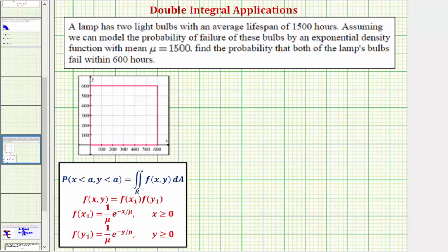If we let x be equal to the number of hours until the first light bulb fails, and y equal to the number of hours until the second light bulb fails, we want to find the probability that x is less than 600 and y is less than 600.